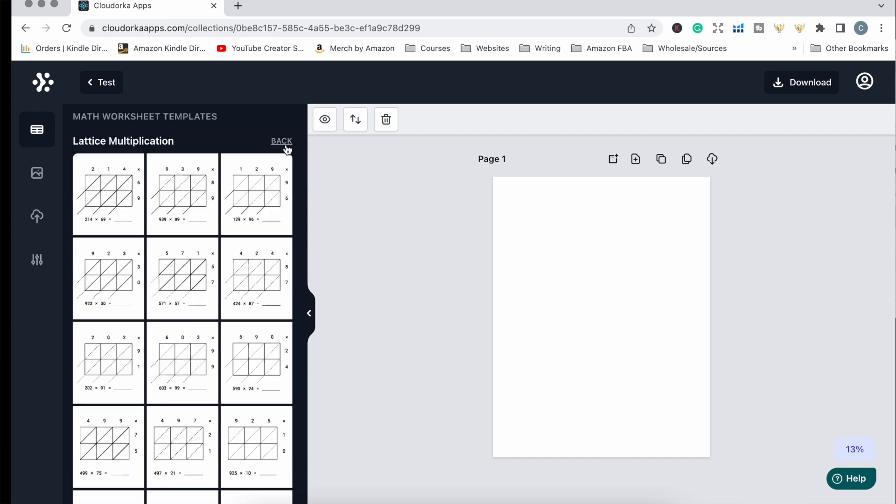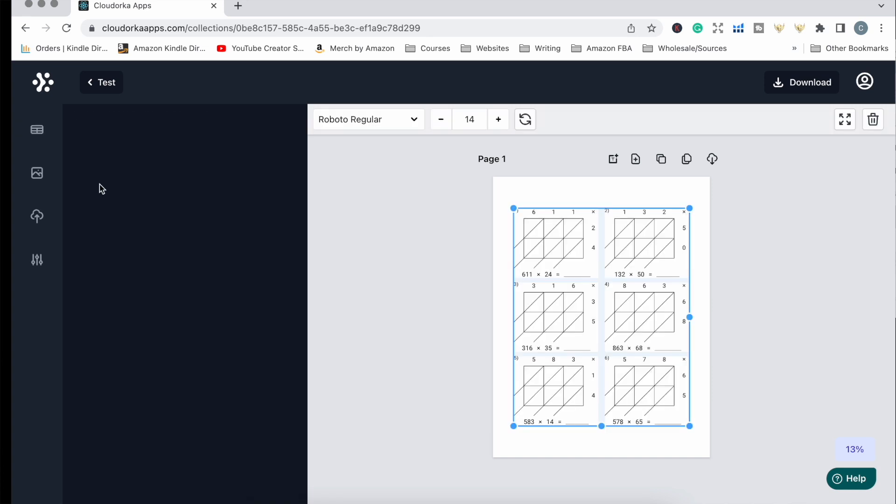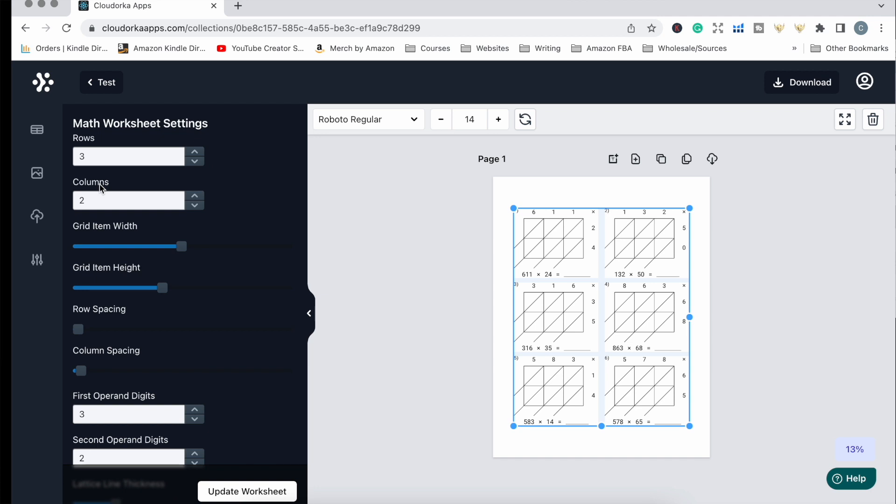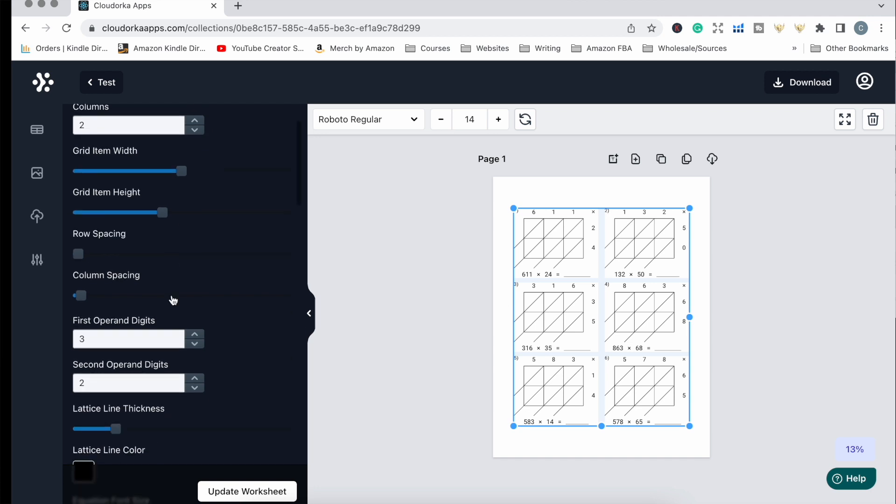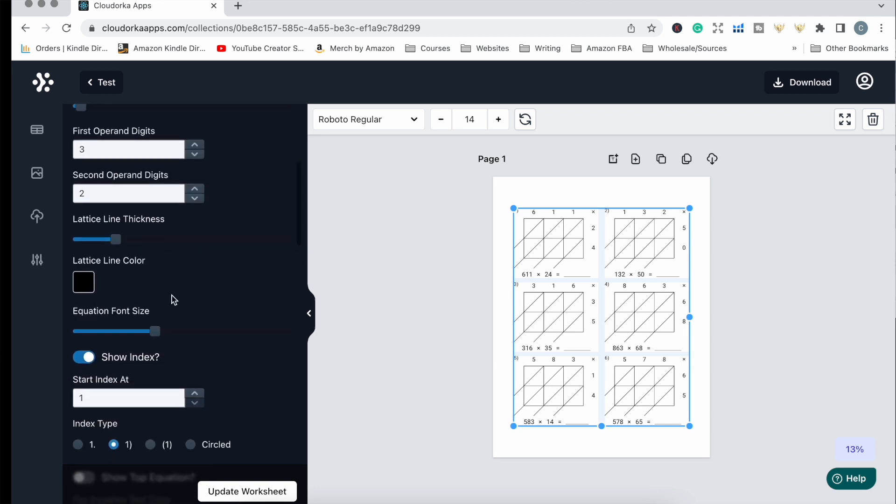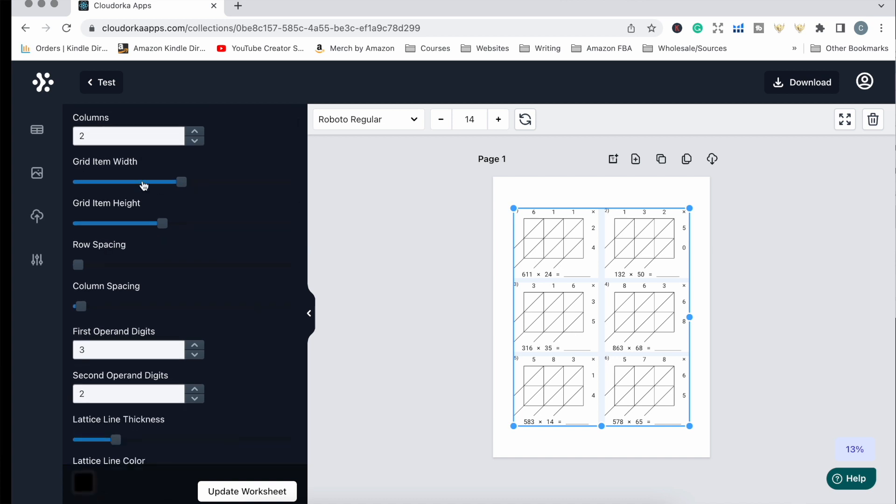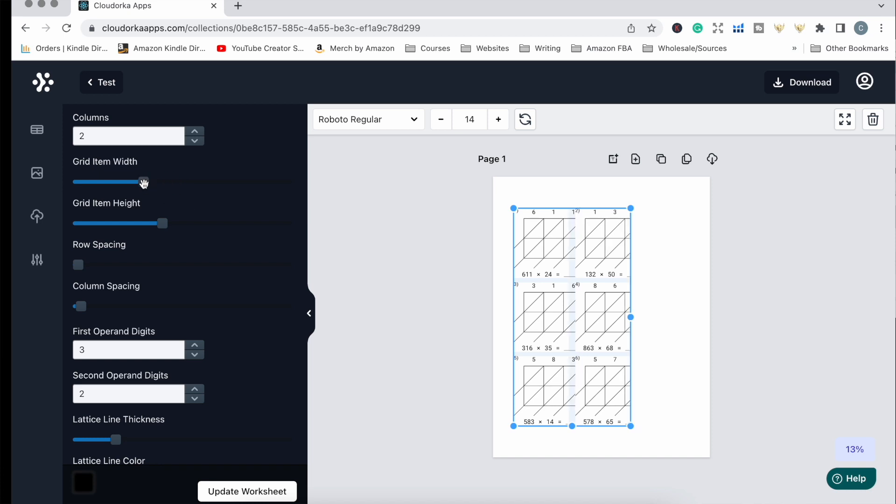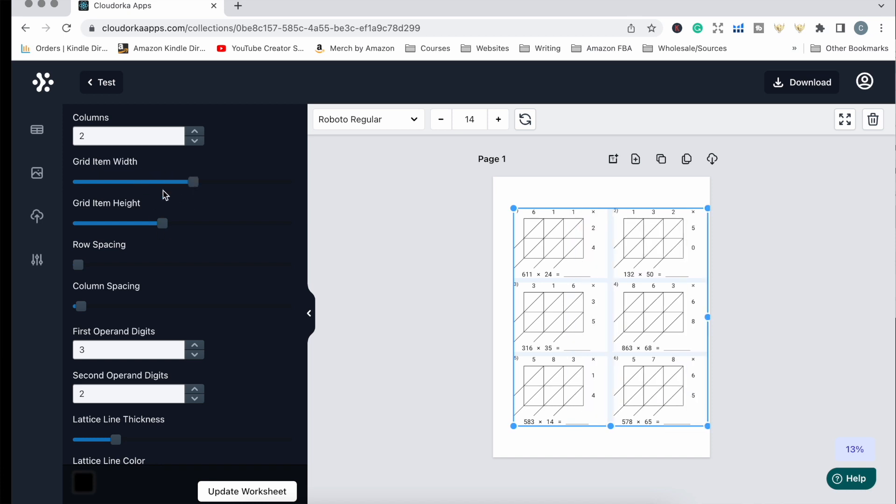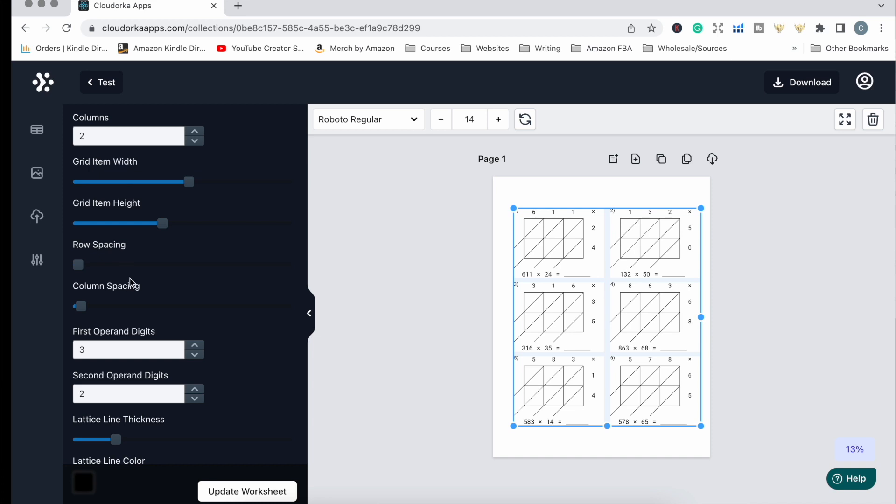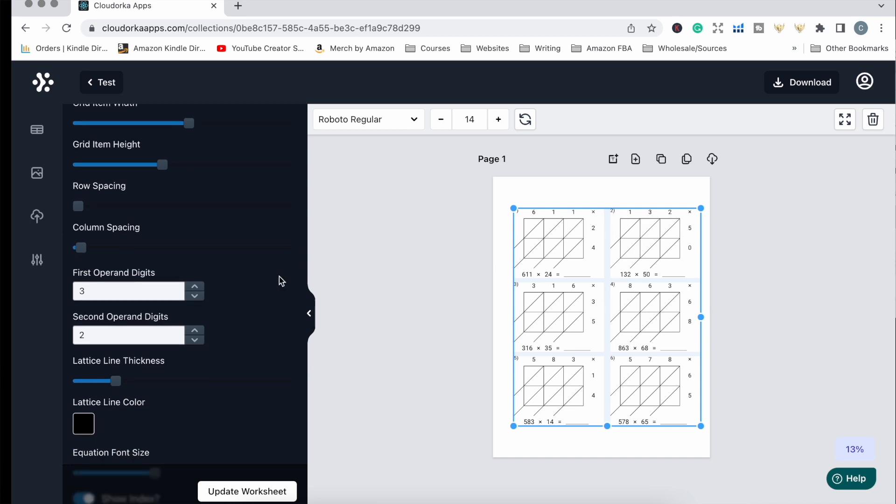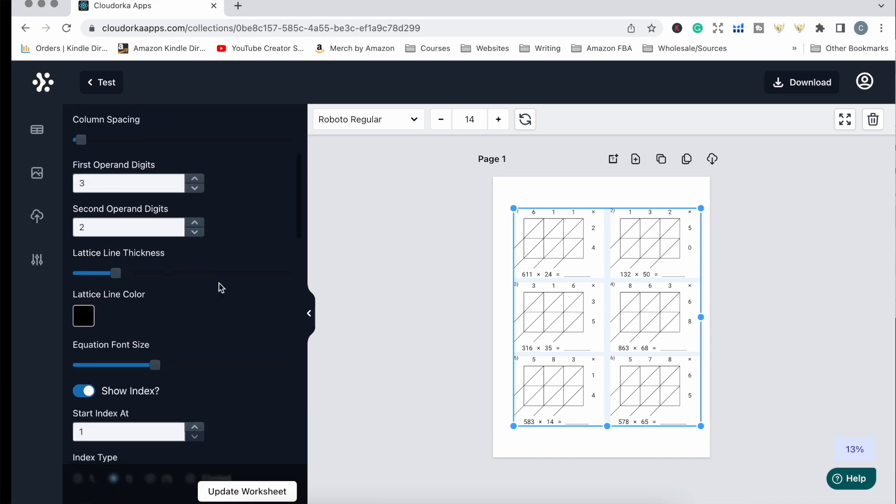All you need to do is click on a style and the page is populated with that problem. From there you can customize the problem and the page. You can adjust how many problems per page, adjust the width of how far apart the problems are, and same with the height. You can also adjust the row spacing and column spacing and change the first and second operand digits.